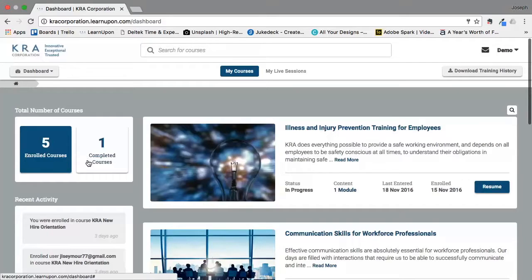Next to that you have the total number of completed courses. This is a way of letting you know how many courses you've actually finished all the way through.